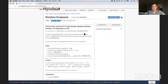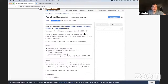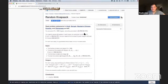Hi everyone, I'm Radoslav. I just did one of my sessions about the previous problem, which was the rooted minimum spanning tree. Now we're going to talk about the random knapsack problem, which I think was my favorite one in the round. Let's go straight to the problem statement.